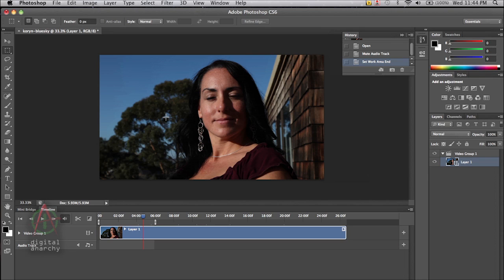In this tutorial, we're going to talk about using our filters on video. And specifically, we're going to talk about using TuneIt, which is something that lends itself very well to video in Photoshop.